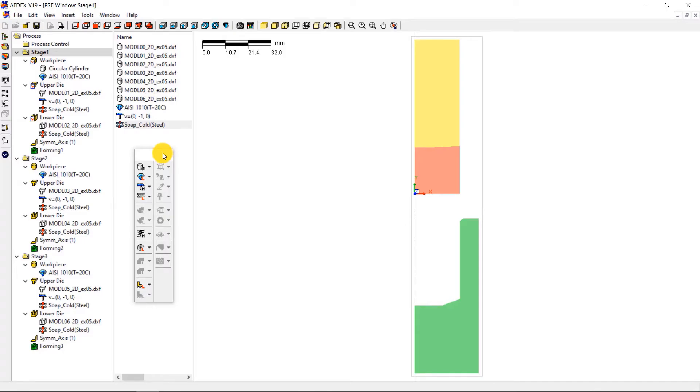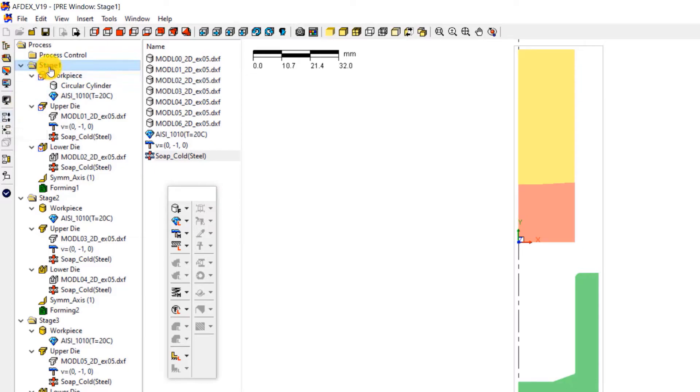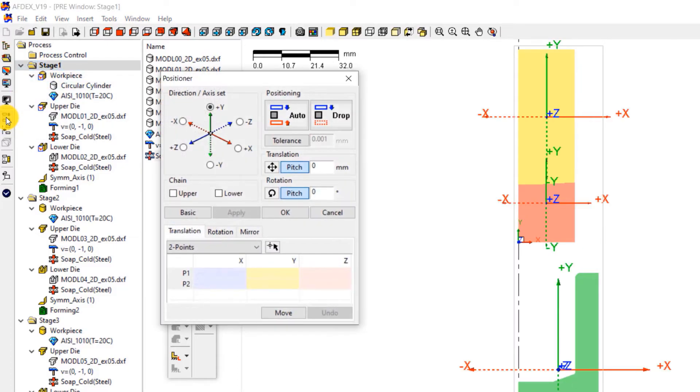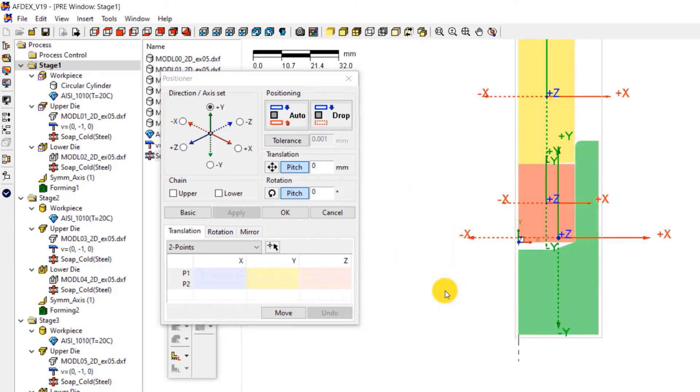The next step is to position the dies properly. For this, we will use the positioner tool of AFDEX. Double click on stage 1 and click on positioner icon on this toolbar. Click auto icon. This will enable automatic positioning of the dies for all the three stages. In the prompt window that opens, click no to not initialize the position for all stages. Click OK.